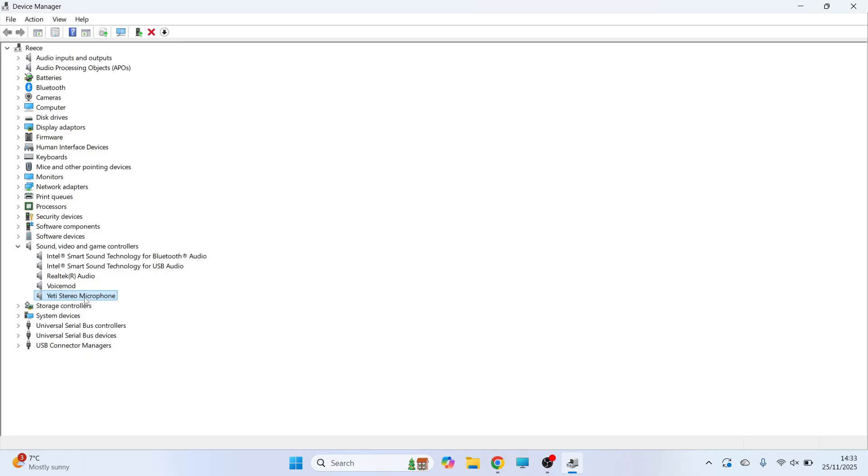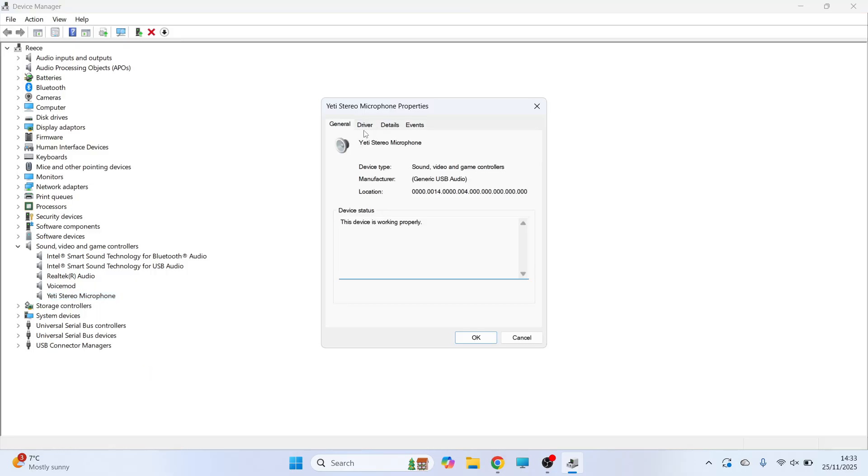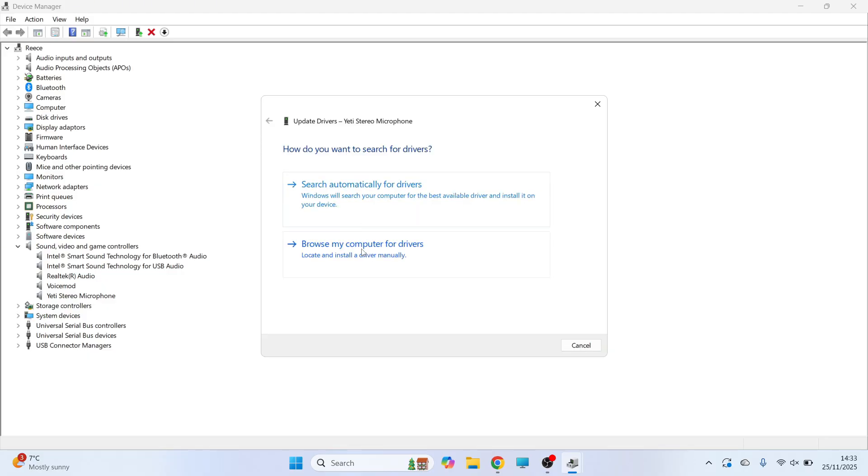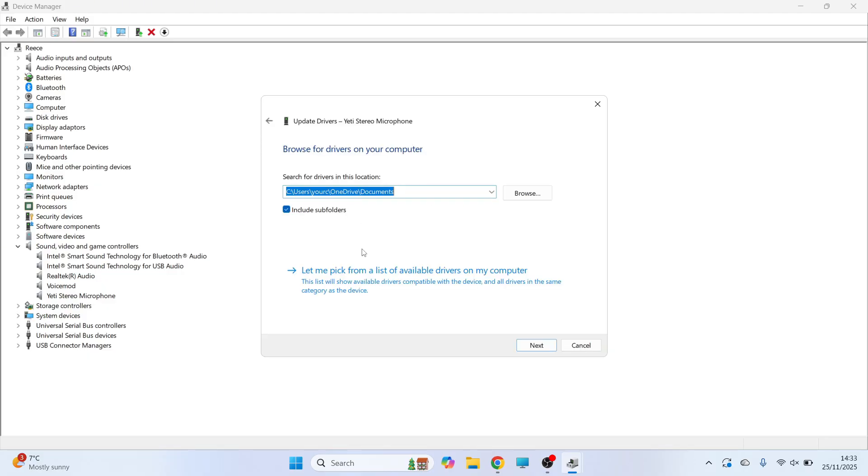Now go and right click on this and click on properties. Click on driver and select update driver. Now press browse my computer for drivers and click on let me pick from a list of available drivers.